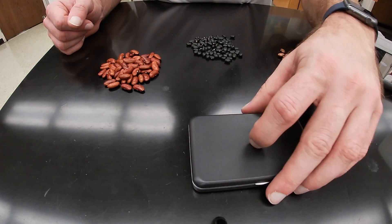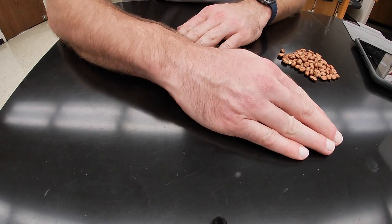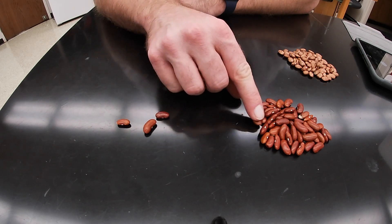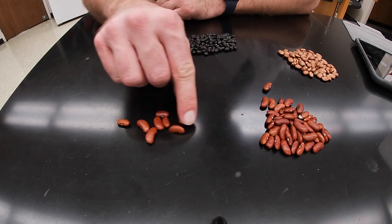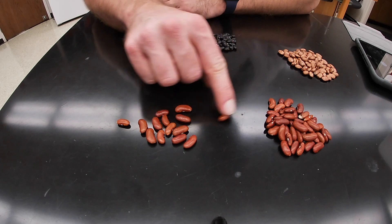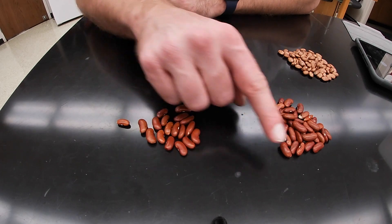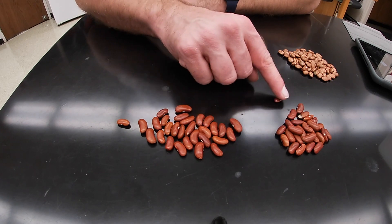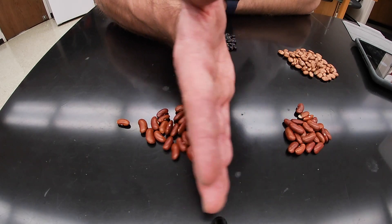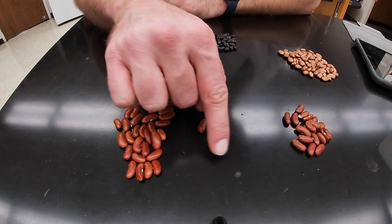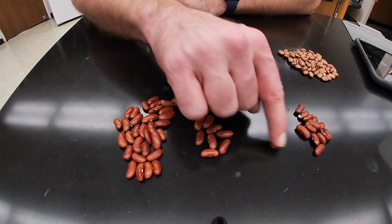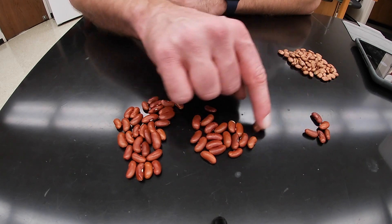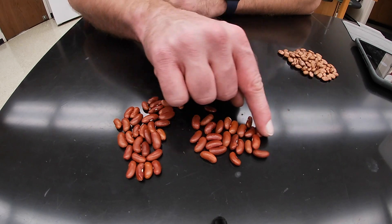We are done using the balance, so we'll get this out of the way and we are going to count the beans. Since this is a virtual lab, you are going to be counting and I'm going to be manipulating. Here's one, two, three, four. That's all the red beans.